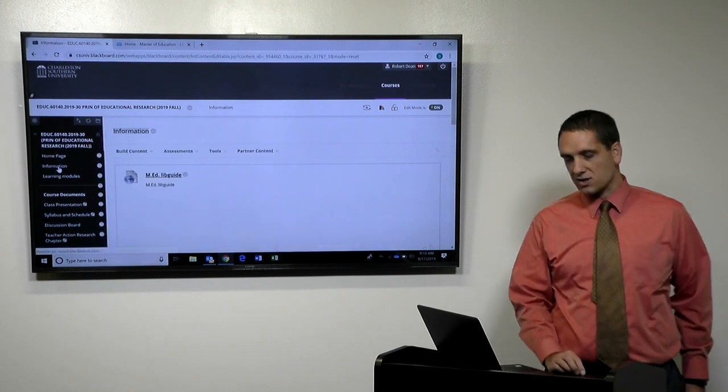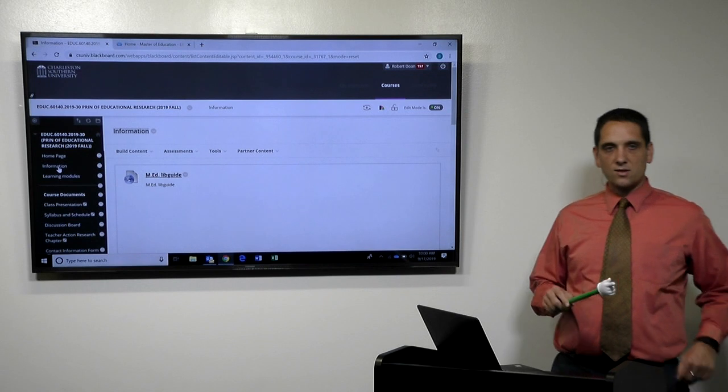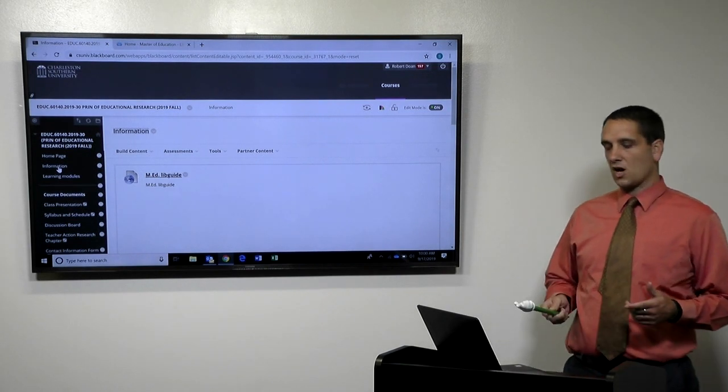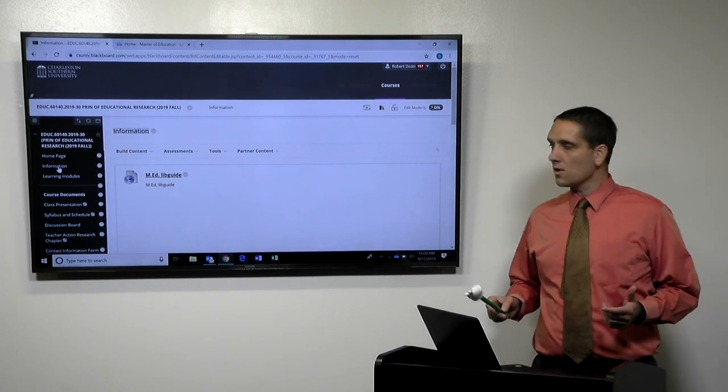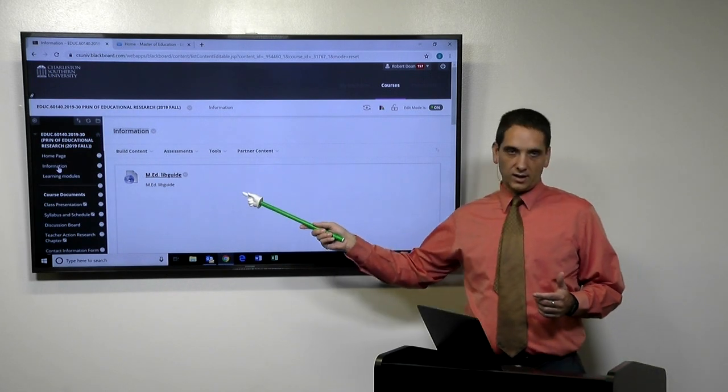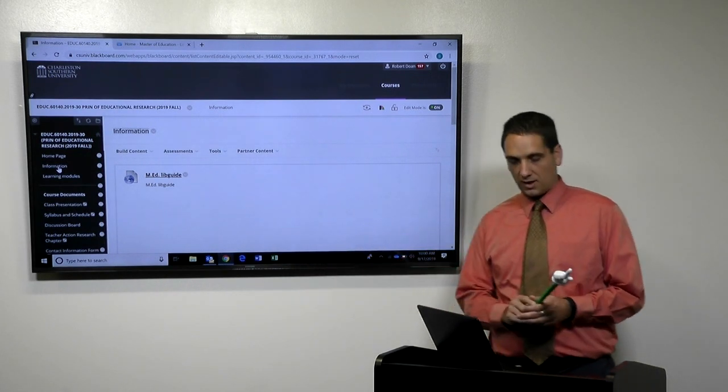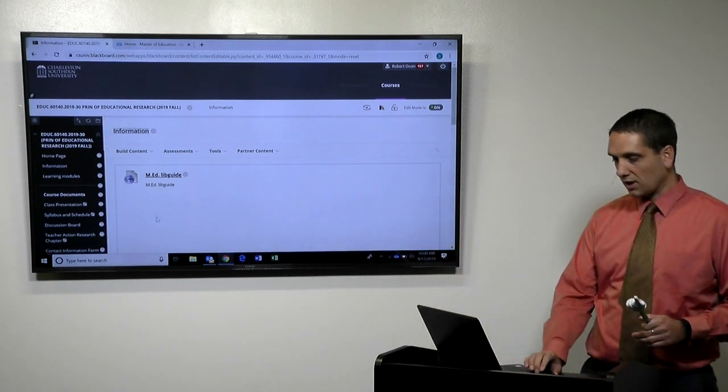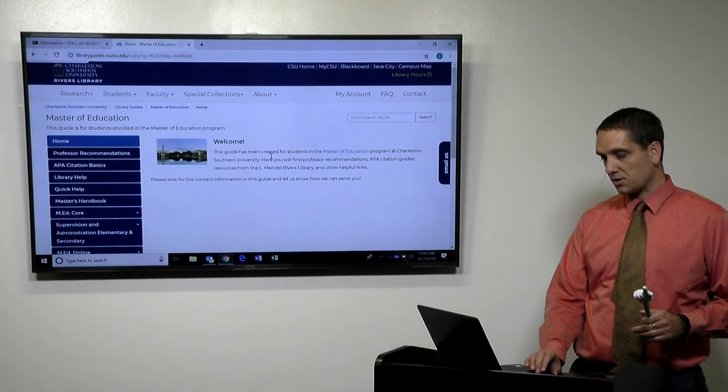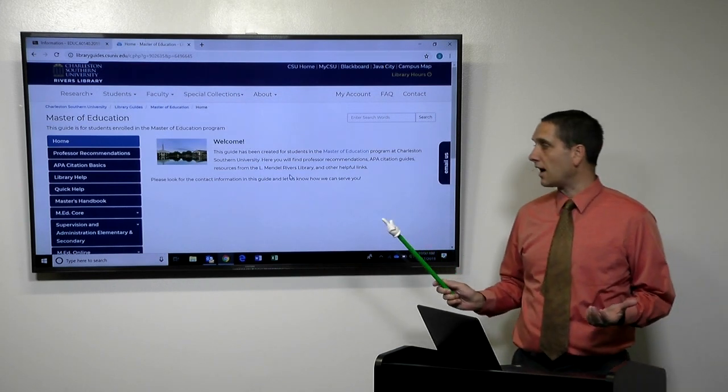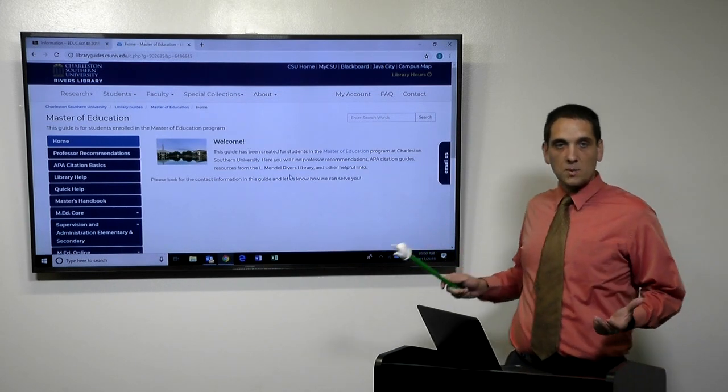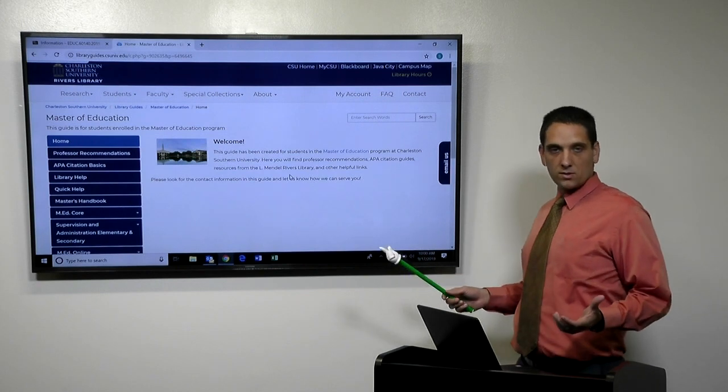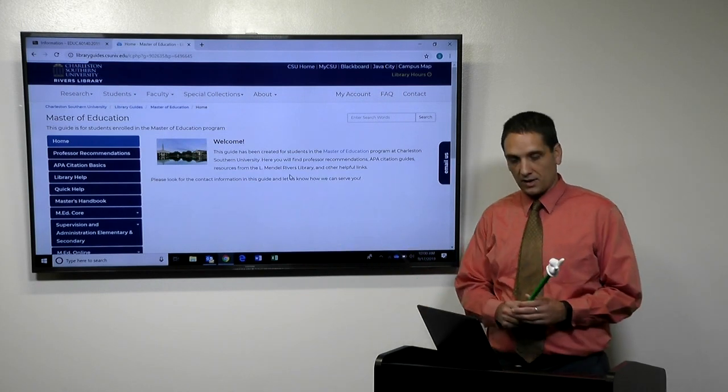So the information page, this is very important. The last orientation video we talked about the library guides. Well, this will be a direct link to how to get to the library guide. So if you click on the library guide, it takes you to this page right here. This is our library guide. This is our house. I'm going to talk a little bit about why it's important and what resources we have in the library guide.